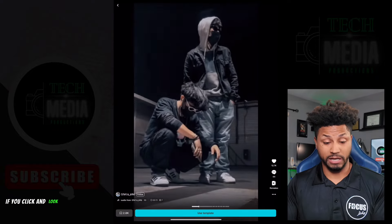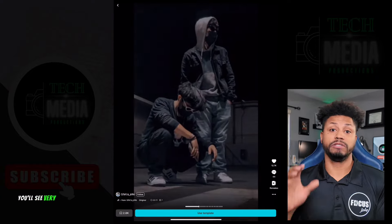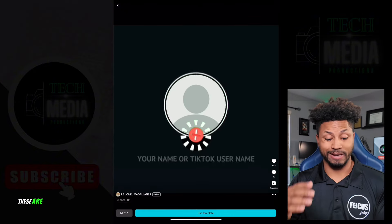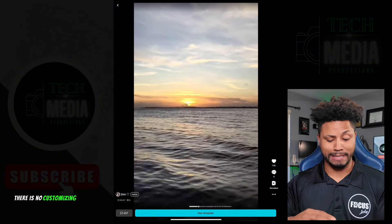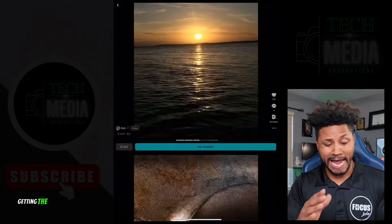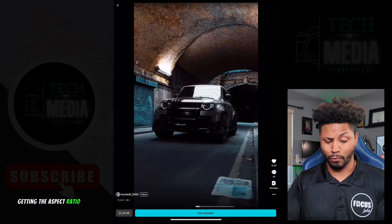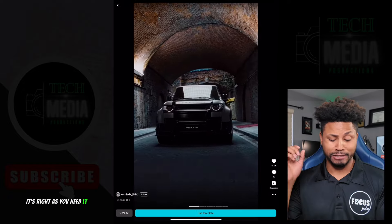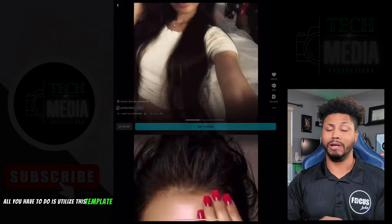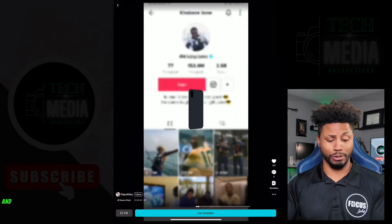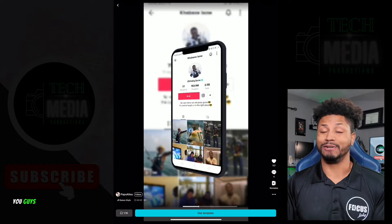If you click and look through these templates, you'll see very similar to how they work for YouTube - these are exactly formatted for TikToks. There is no customizing you have to do in terms of getting the aspect ratio right; it's already correct. It's plug and play - all you have to do is put your own work in there and you're good to go.